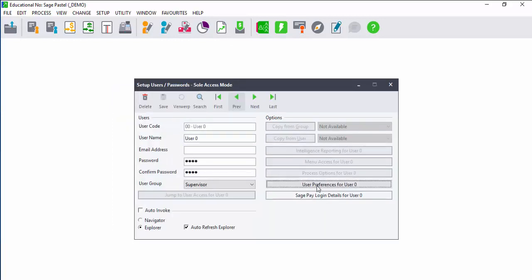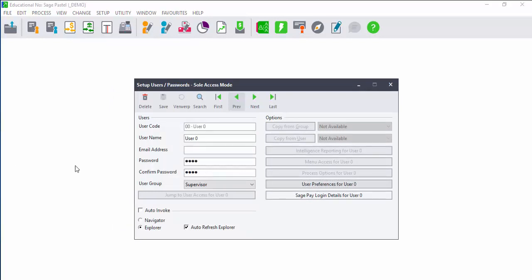When you click on the user preference button, you can allow or disallow specific views for a user. You can, for instance, allow a user to view certain messages or not to view certain messages. This is customizable per user.